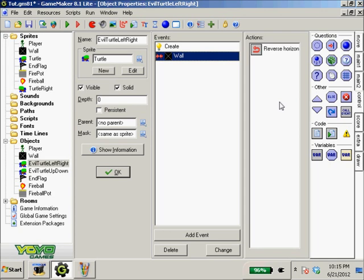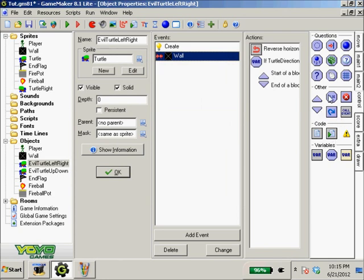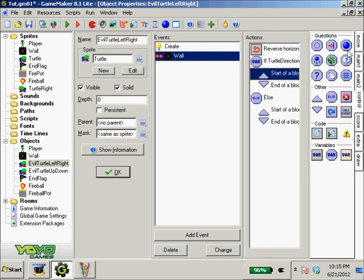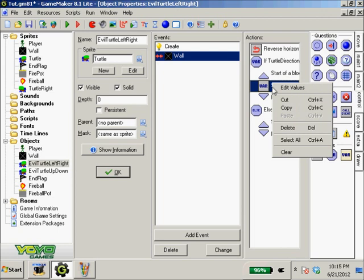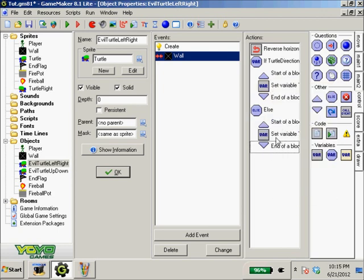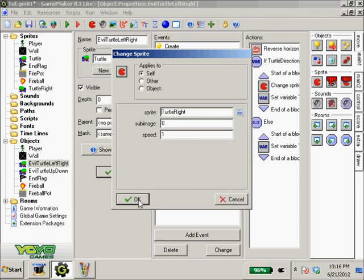So when he collides, we come back down to Variables and use Test Variable: variable 'turtle direction', value equal to zero. Then we chunk off our events that we want to happen, and then just an Else - because there's only two that can happen. If turtle direction equals zero, we set the variable turtle direction to one, and we change the sprite to turtle right at a speed of one. For the Else, we set him back to zero and change the sprite to regular turtle at a speed of one.